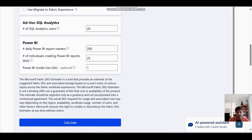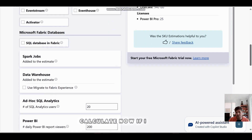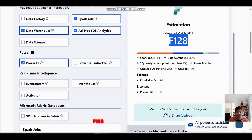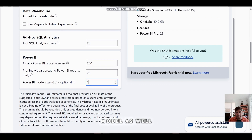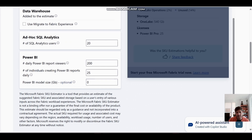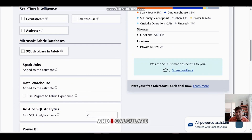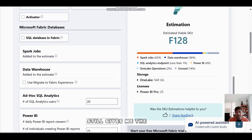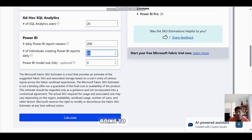I click Calculate — it gives me F128, partly because of the data model size. If I set the model size to unknown and recalculate, it still gives the same result because I have a large number of users consuming the capacity. So user volume is a major factor even when model size is unknown.